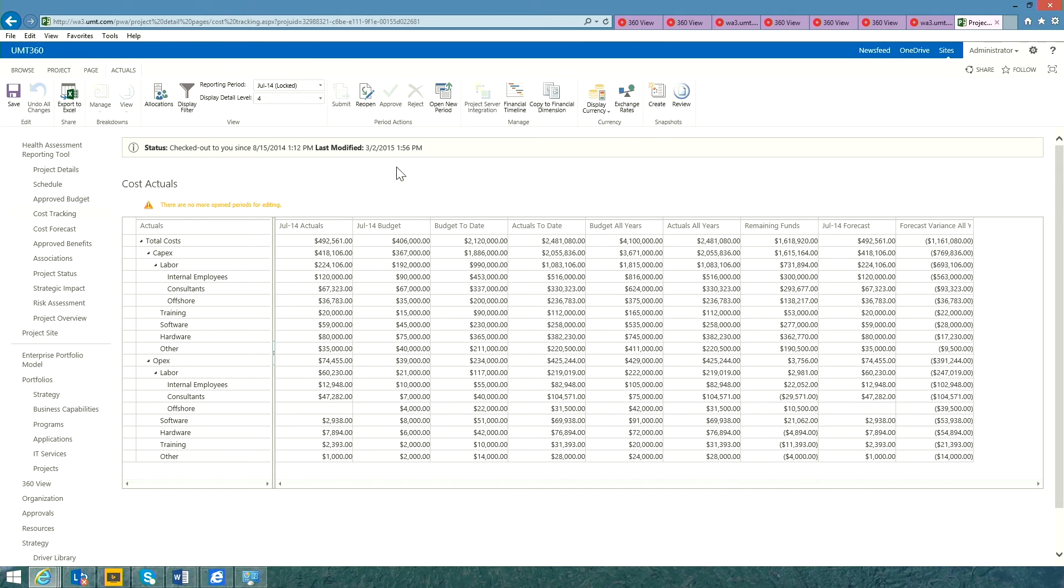Now, if you recall, this project was running 32% over budget. It's easy to raise change requests in UMT360.